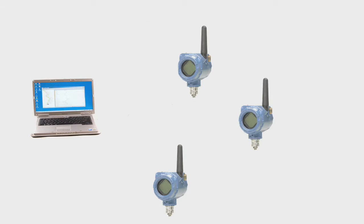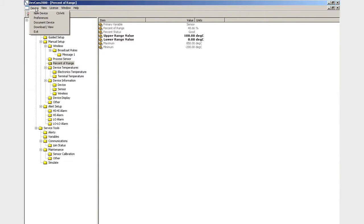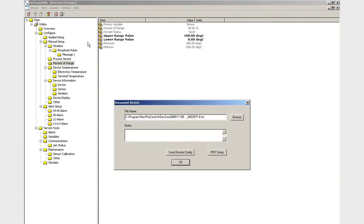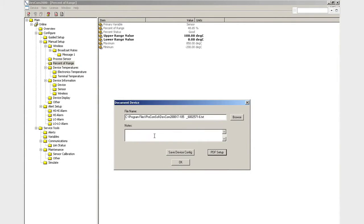In order to save a configuration, just click onto Device and then Document Device. You can customize the header and footer with your company name, plant location, and technician's name, and a separate note can be added for each saved configuration.